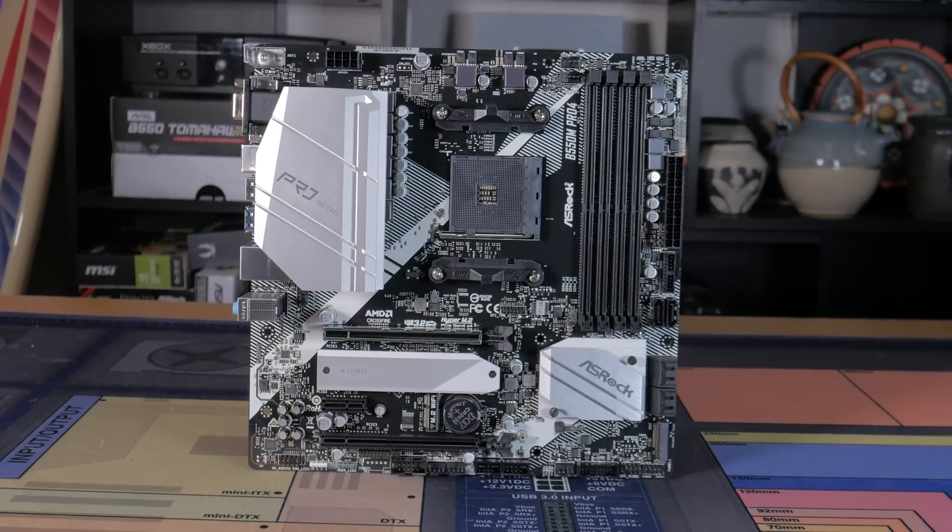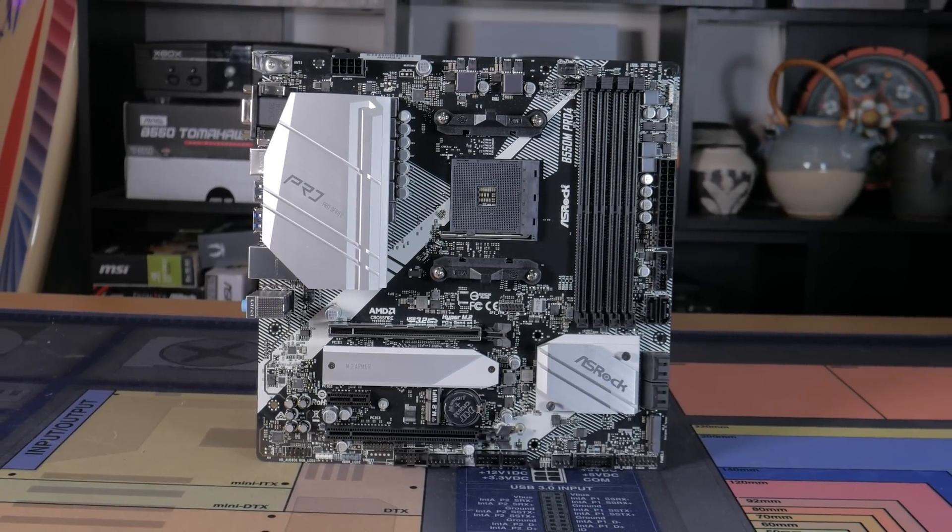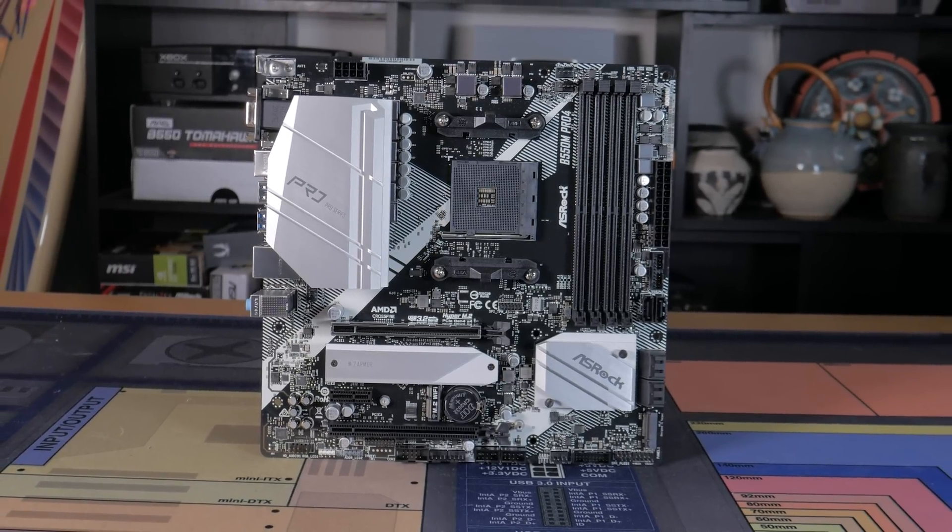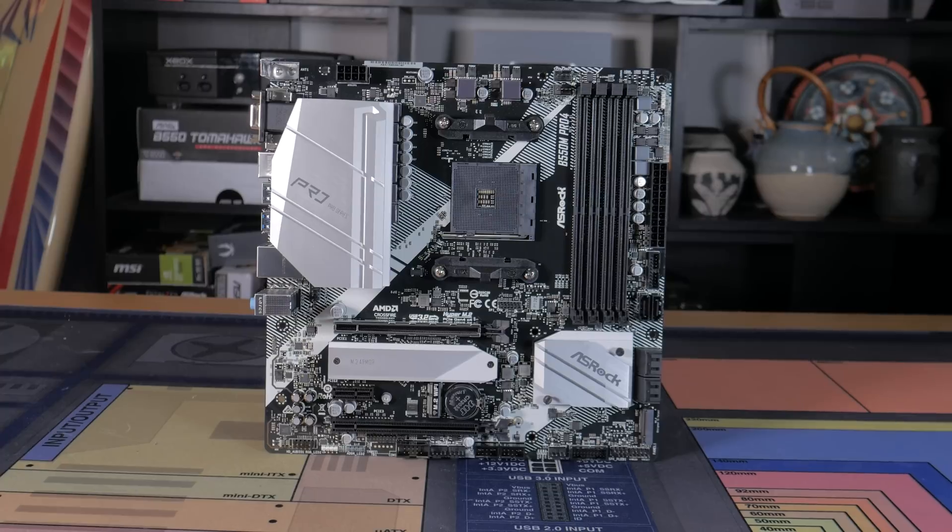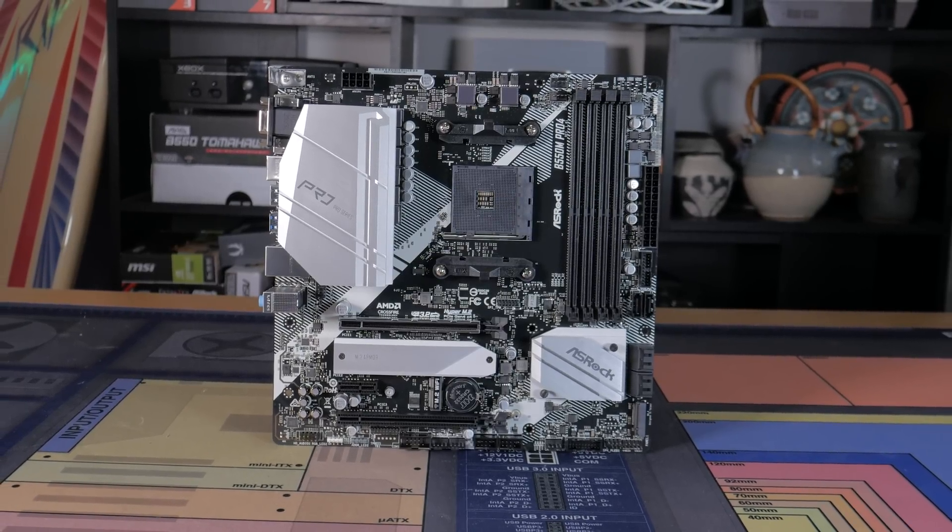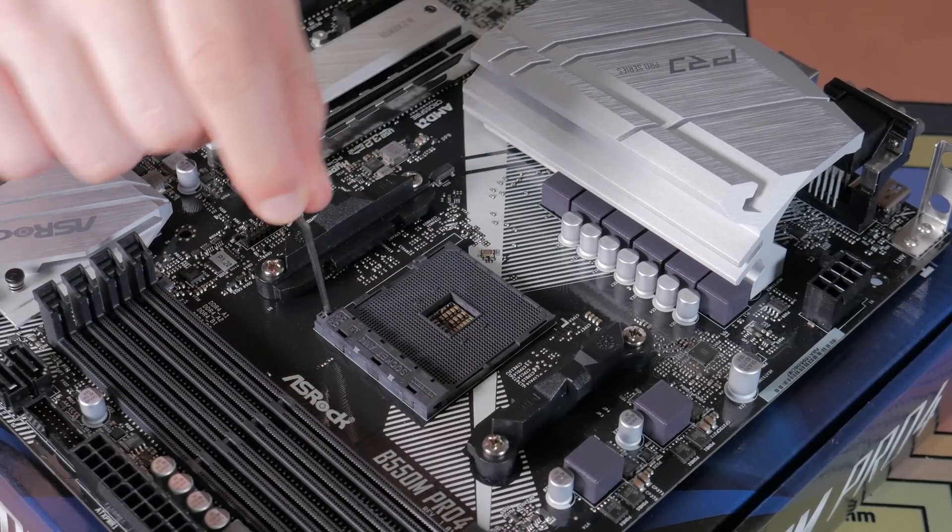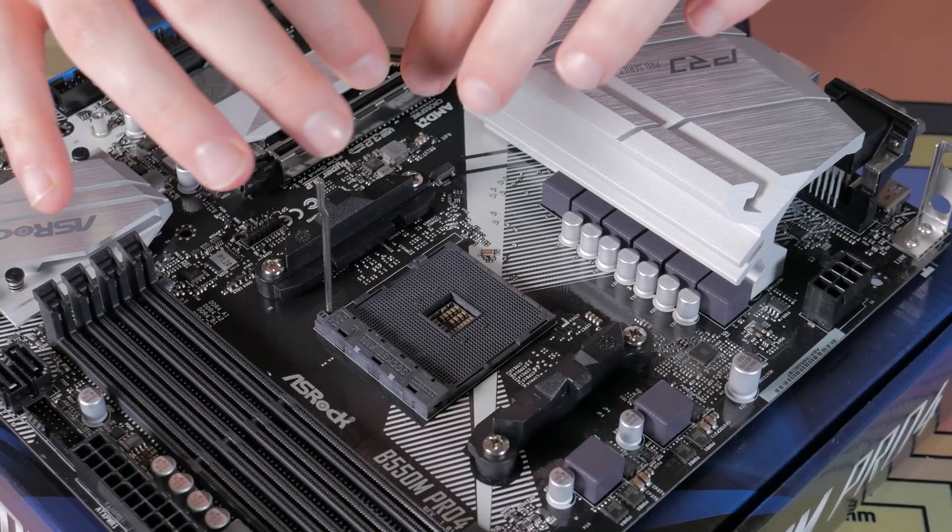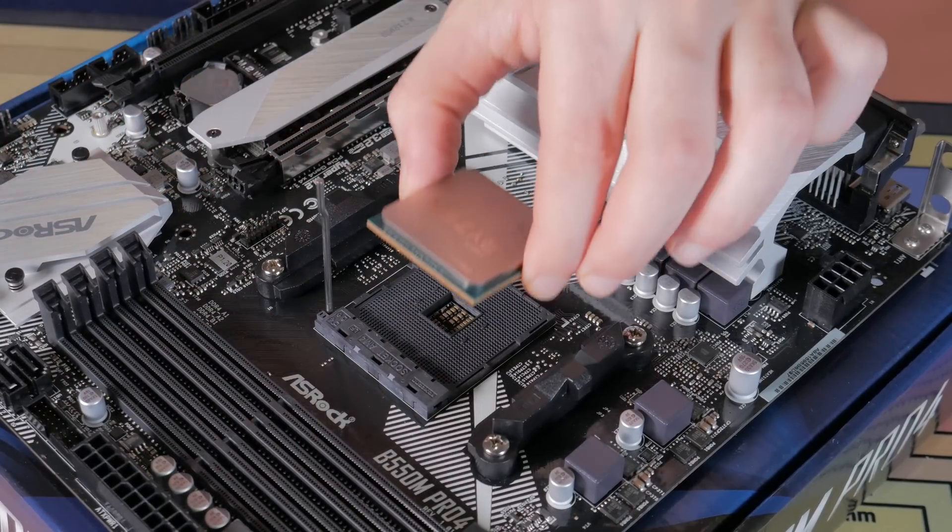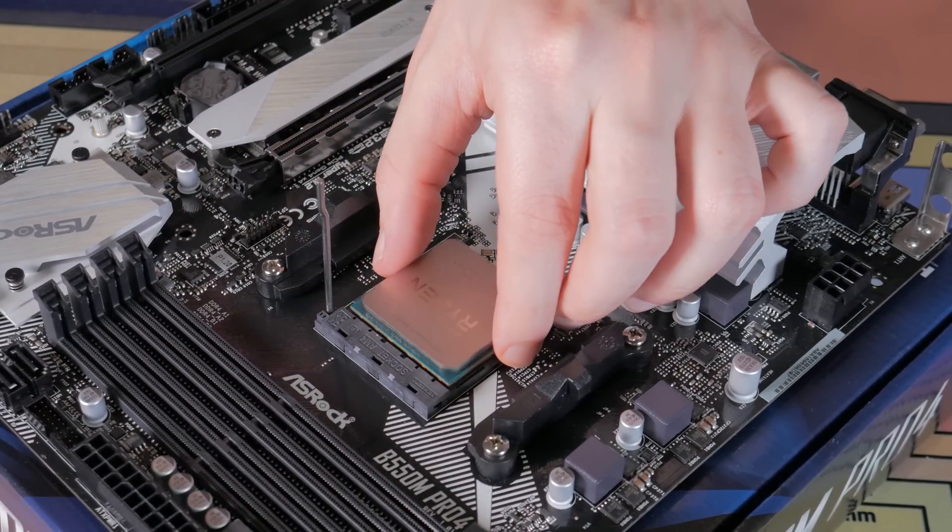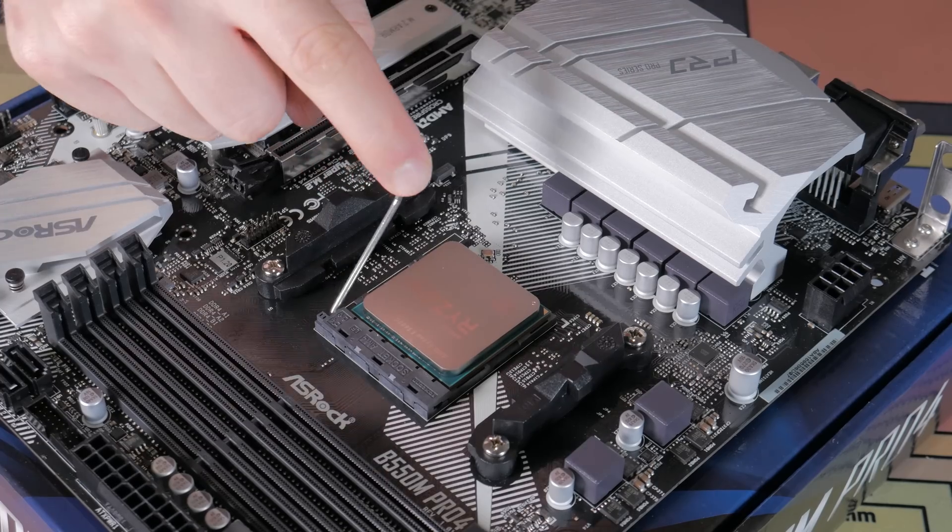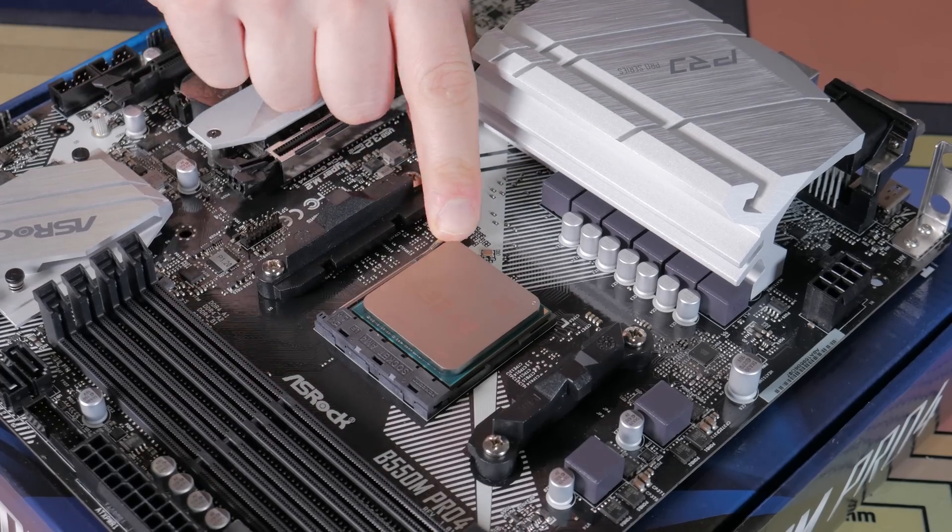I originally was going to use the ASRock B550M Pro 4, but even though I bought it a few weeks ago, it didn't have compatibility out of the box and didn't have a BIOS flashback feature, meaning I would have needed a different CPU to update it, which for me would be fine, but for the average PC builder is not an option.